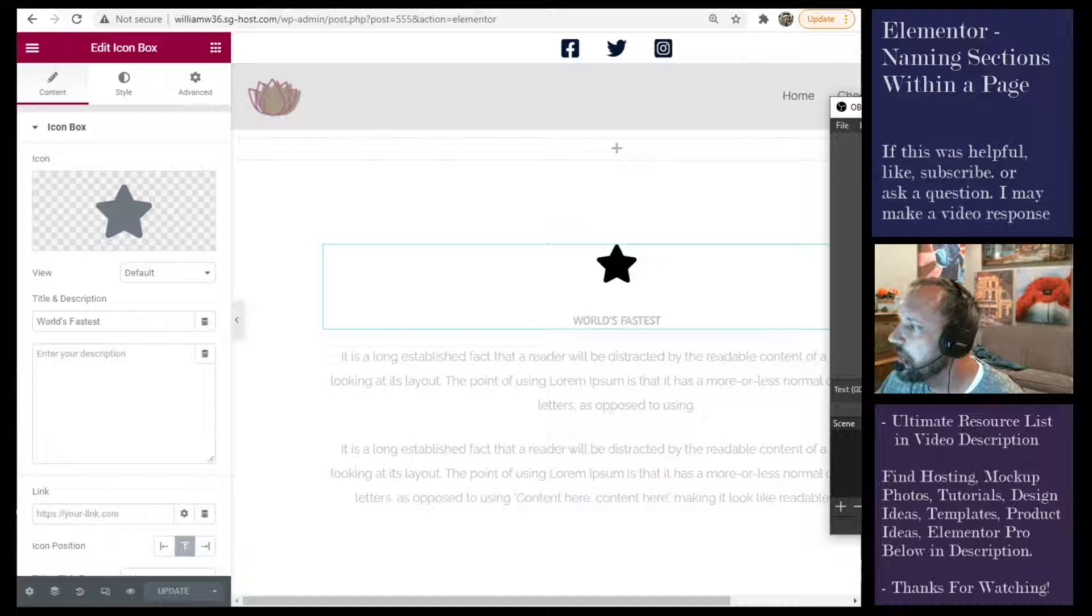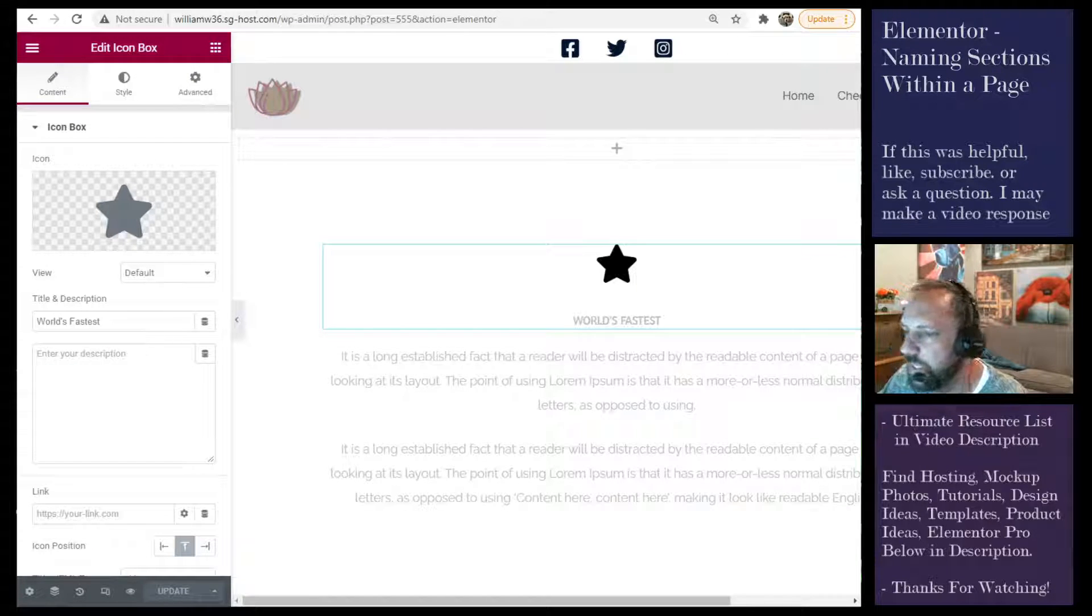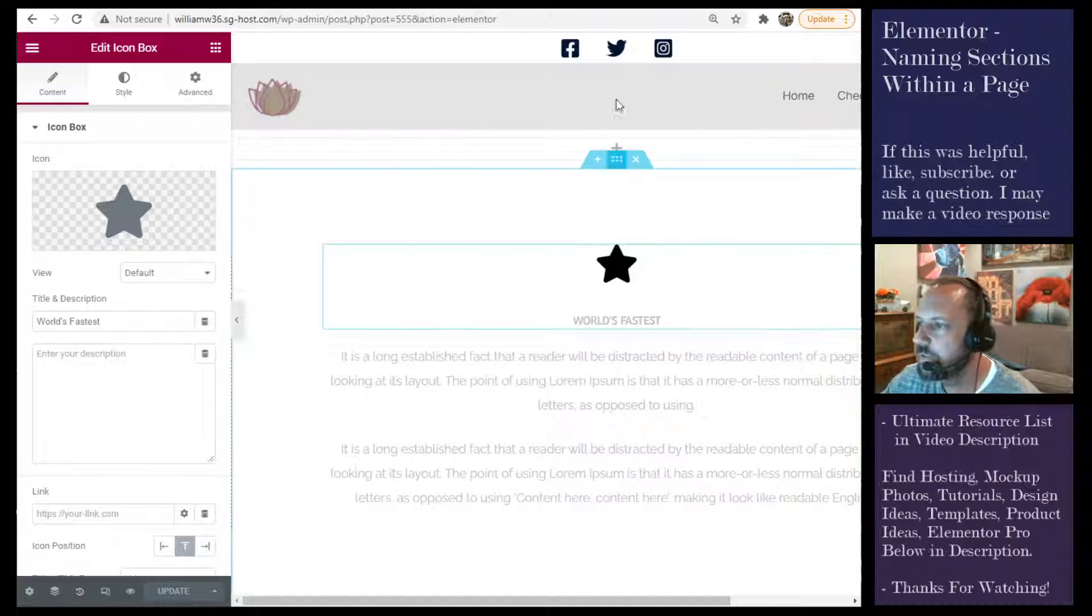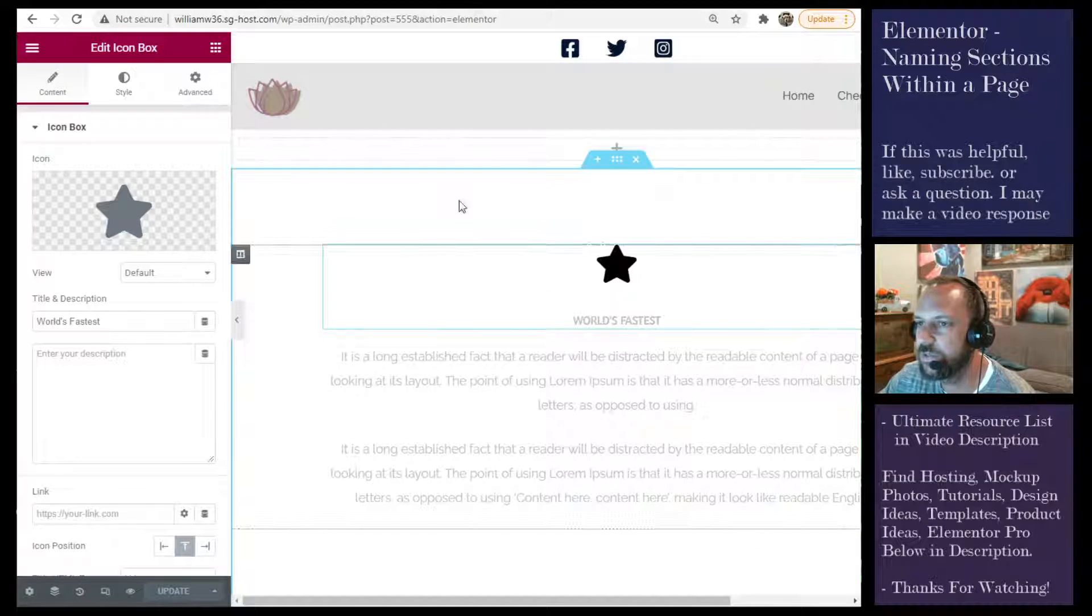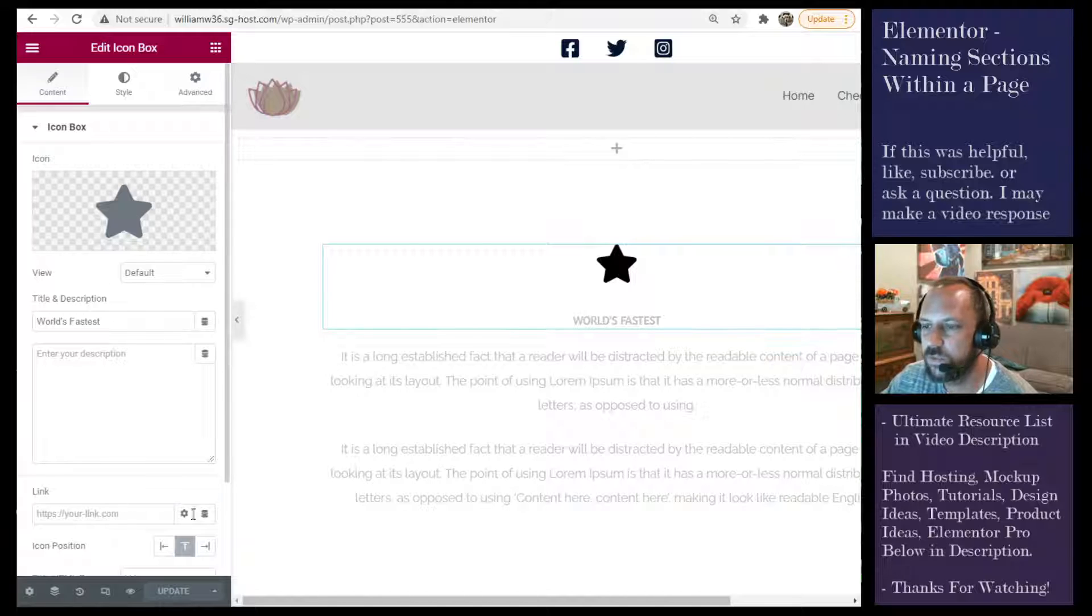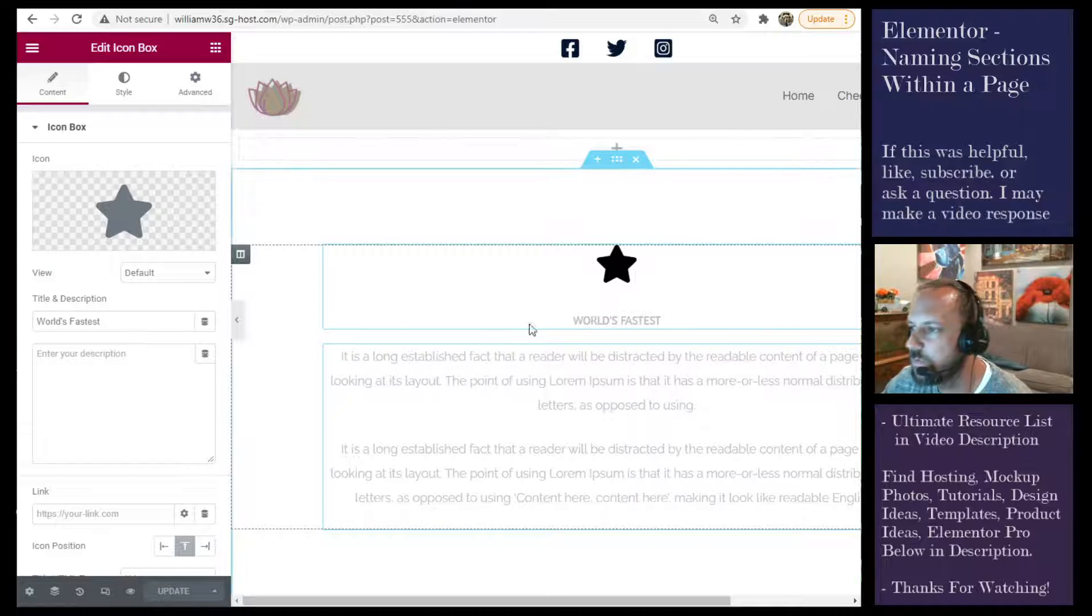Okay, this is adding section names to your page for easier navigation. You'll see I created a section here. I have my page open with editing with Elementor.